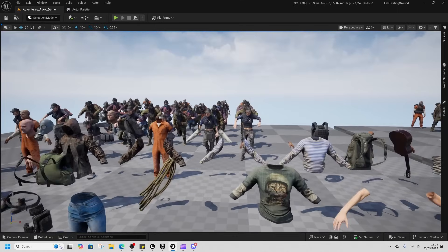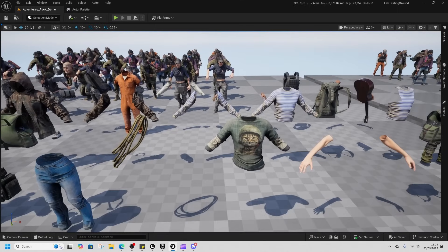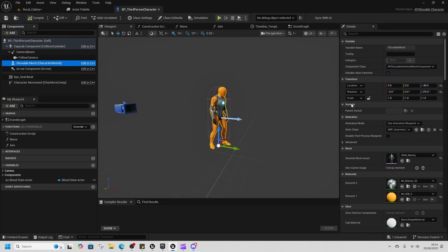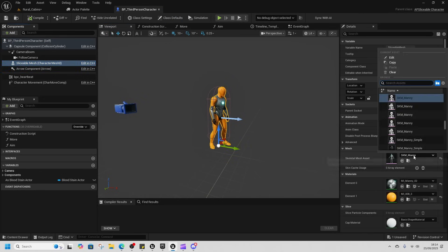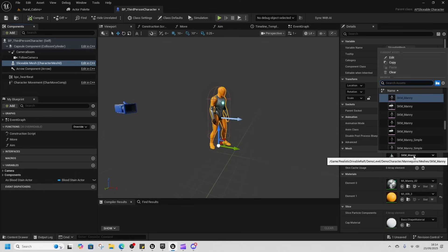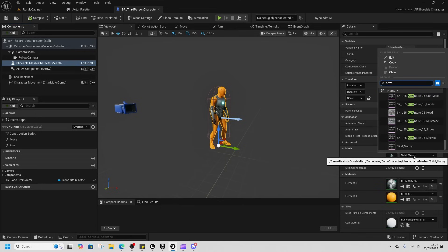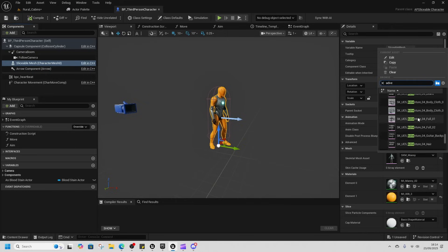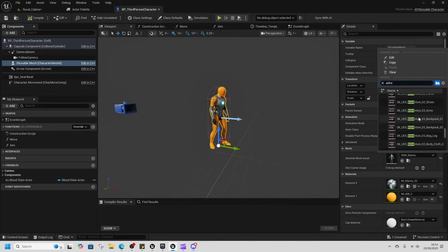Just in the normal viewport this orange guy, nothing special about him. And we're just gonna swap him to be an adventurer and see how easy it is to change characters.